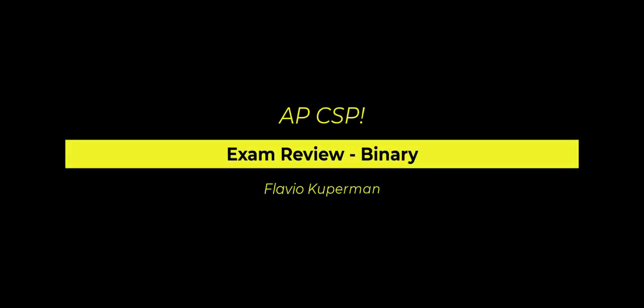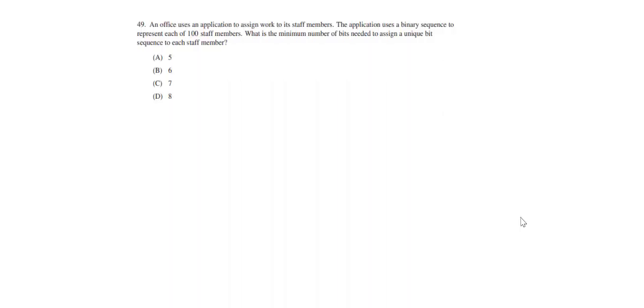Hi, I'm Flavio and we're going to be reviewing binary for the AP Computer Science Principles exam. So here's a good problem for learning how to do some binary math.